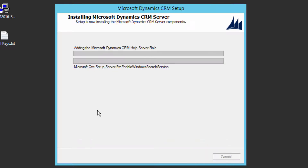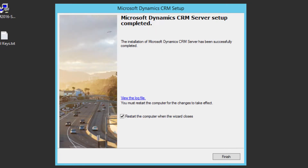You can review the complete configuration that you have done and then click Install. The CRM server installation will take about 30 to 45 minutes depending on your server configuration. I'm going to pause the video and wait until it finishes.